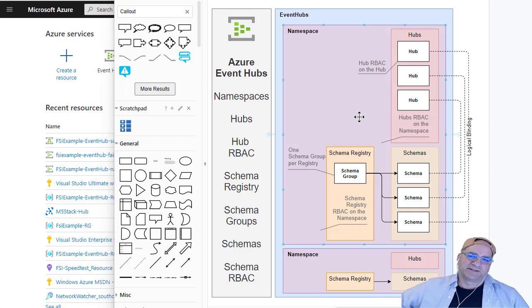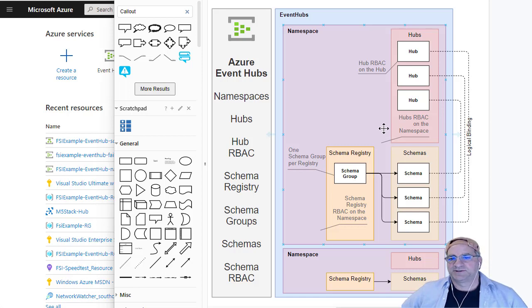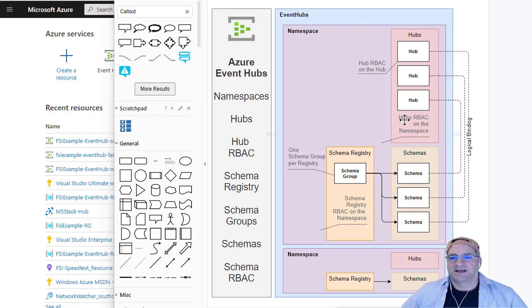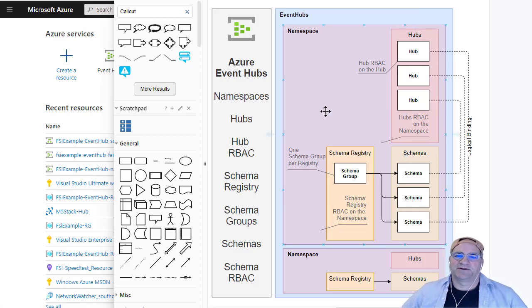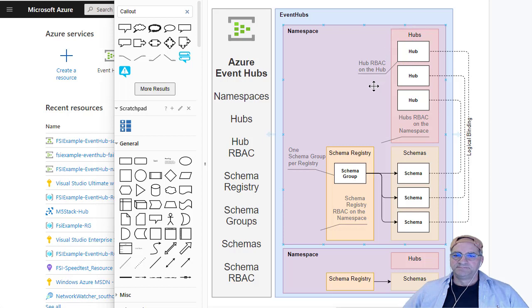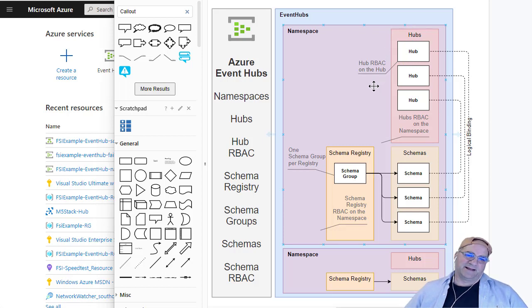The thing that's cool here is they actually do RBAC at two levels. You can do RBAC on the namespace, which means any role that's tied to that RBAC on the namespace has the same privilege across all the hubs. You can also give individual RBAC on a single hub to a single identity, like an app registration.